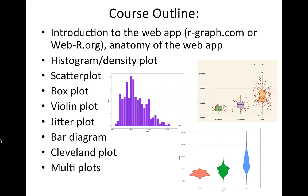So I will cover histogram, scatter plot, box plot, violin plot, jitter plot, bar diagram, Cleveland plots, and multi plots.